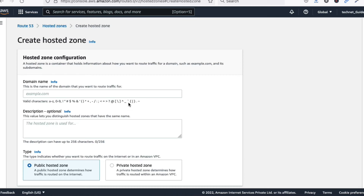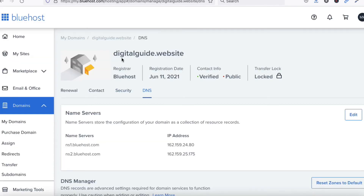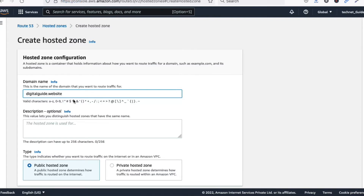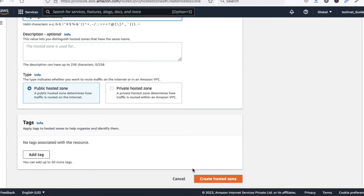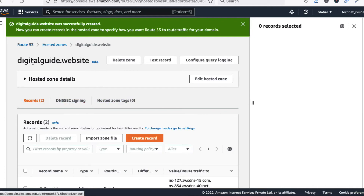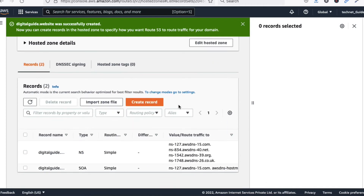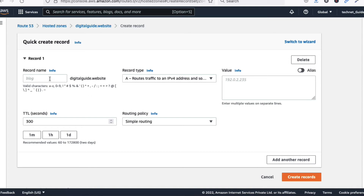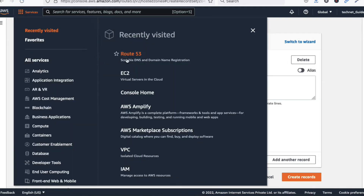Type your domain name and paste it into the domain name field. Click 'Create Hosted Zone'. The hosted zone has now been created. Now we need to create a DNS record — click 'Create Record'.